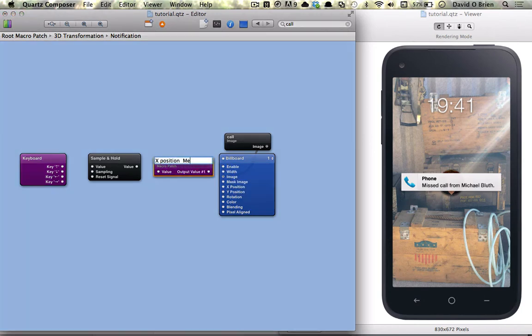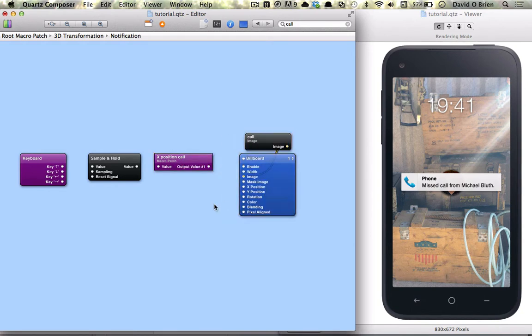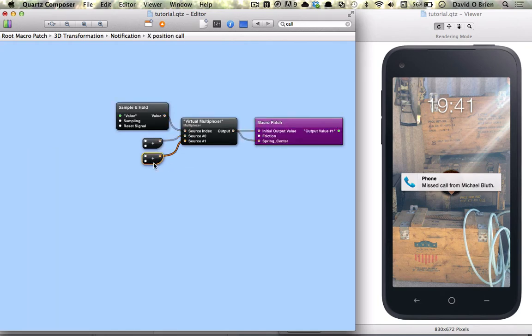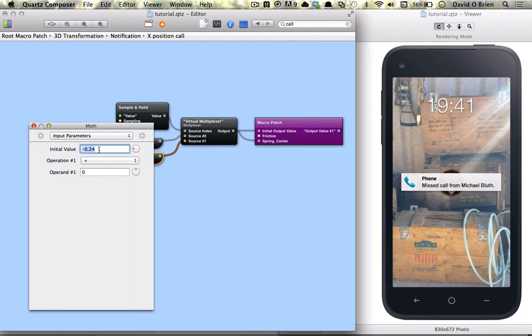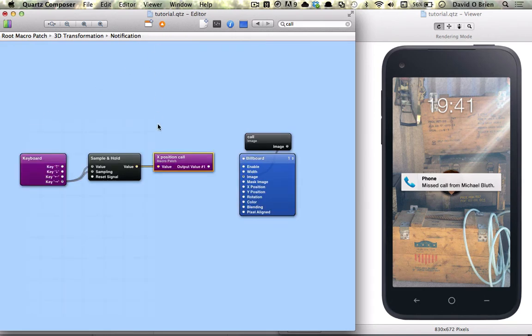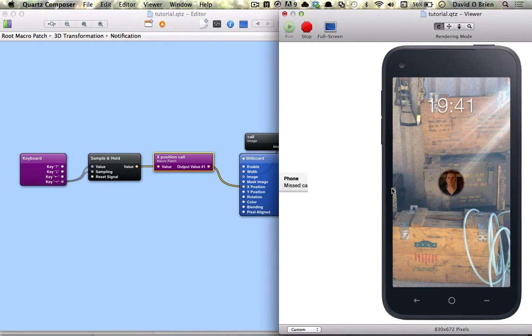And rename it so we're just going to start making some more connections here and get our notification to move. So we're just going to hook up the right arrow key to value and sampling connect that value to the value of our inertia and also we're just going to edit the source 1 value to minus 0.8. We're going to go back up and connect the output to x position.